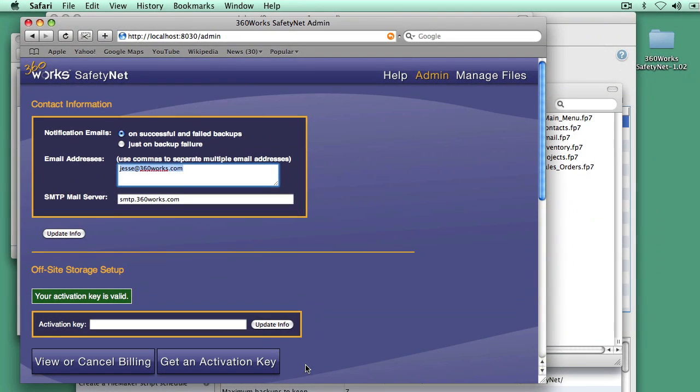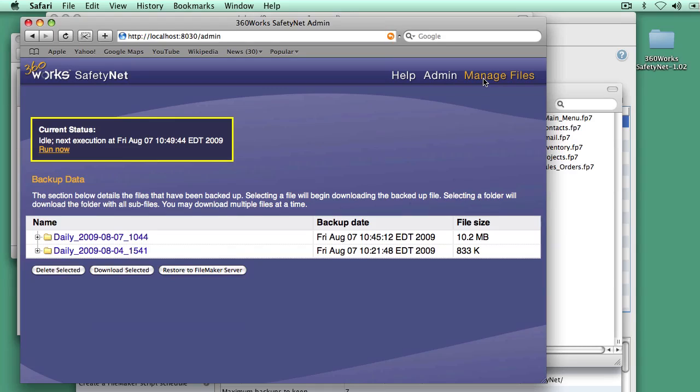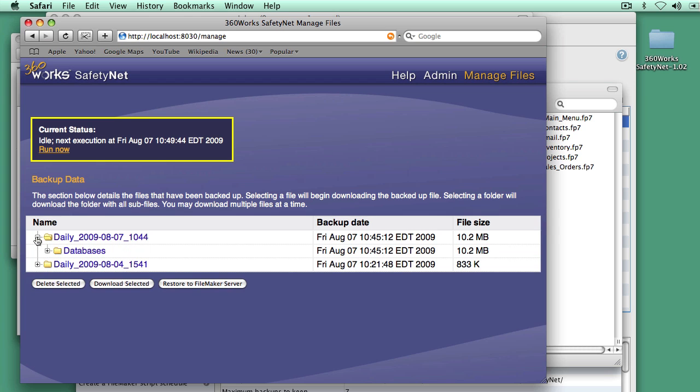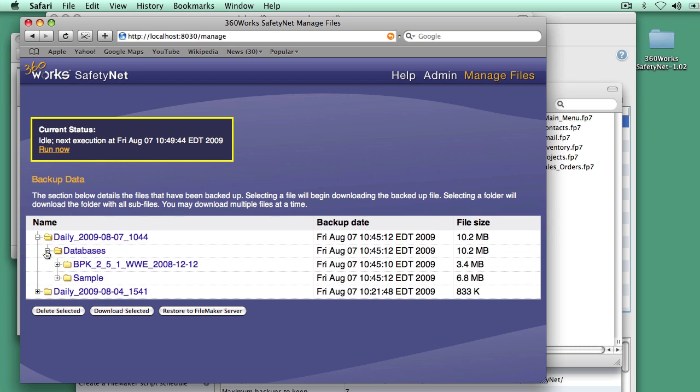If we don't want to get these, we can go into here and change this to just on backup failure. And then it will only tell us that there's some problem. So now when we go back to Manage Files, we can see the whole list of all the files that just got backed up.